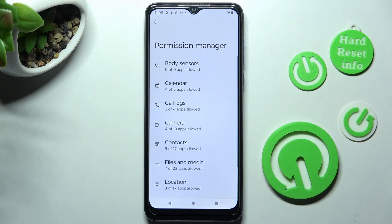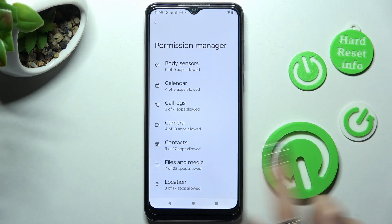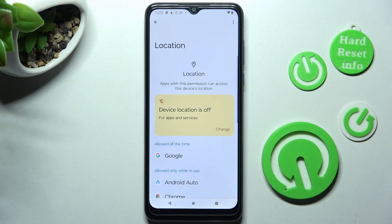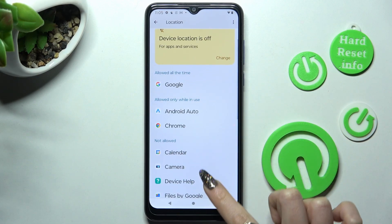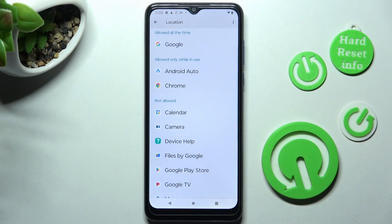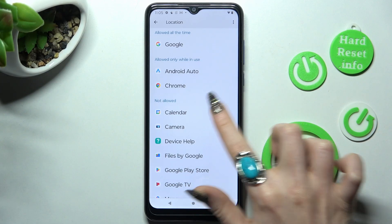Select one of your device's permission options, like Location. After that, you need to select one of your apps by tapping on the chosen one. I will go with Calendar.